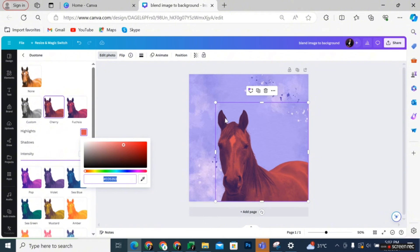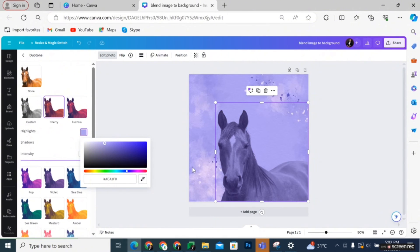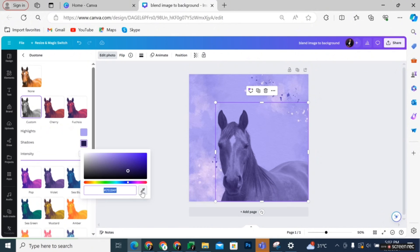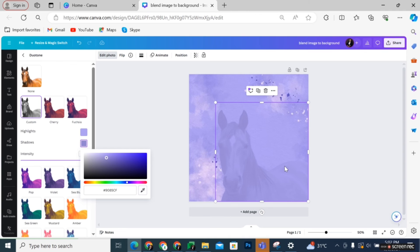Click on Highlight and use the color picker to pick the color on the background. Click on Shadow and use the color picker to pick out the color on the image this time around.